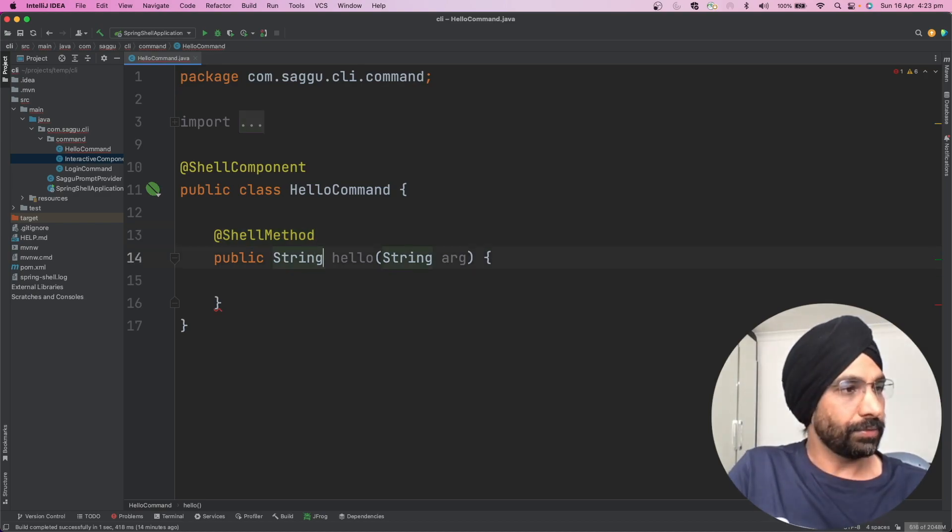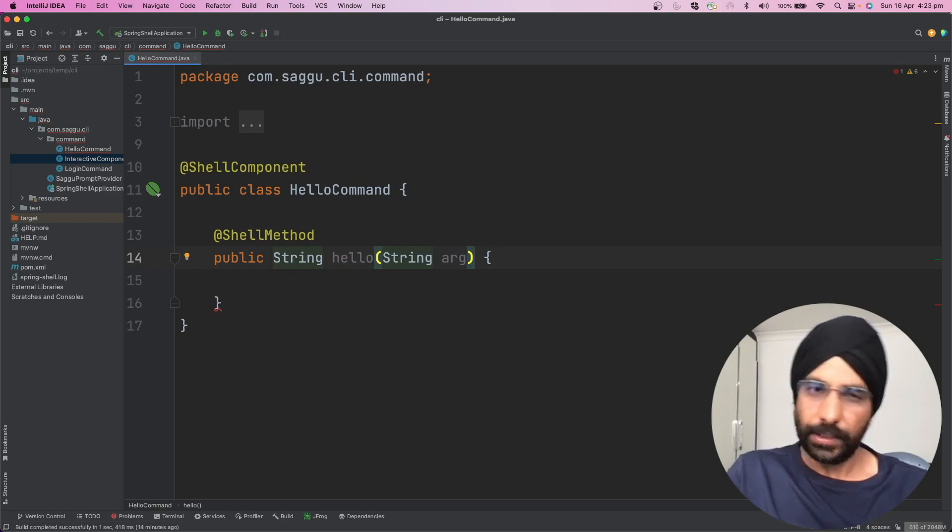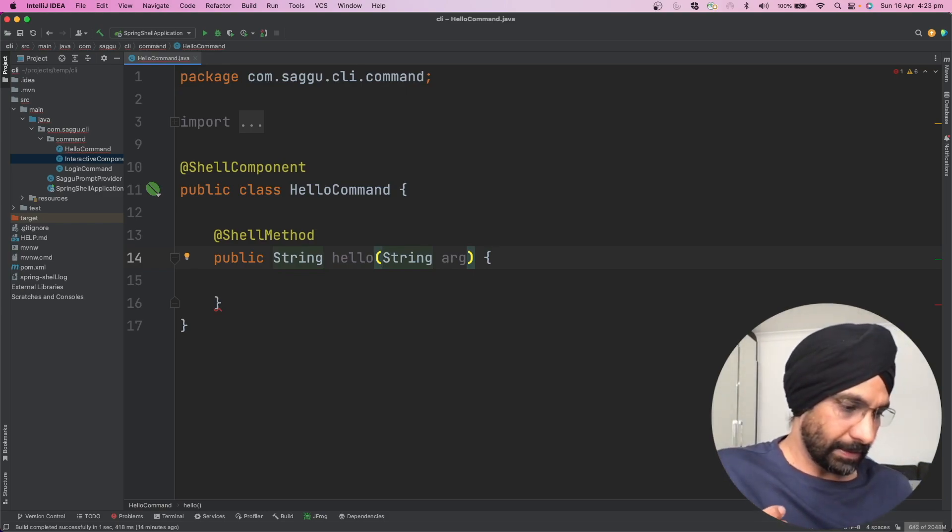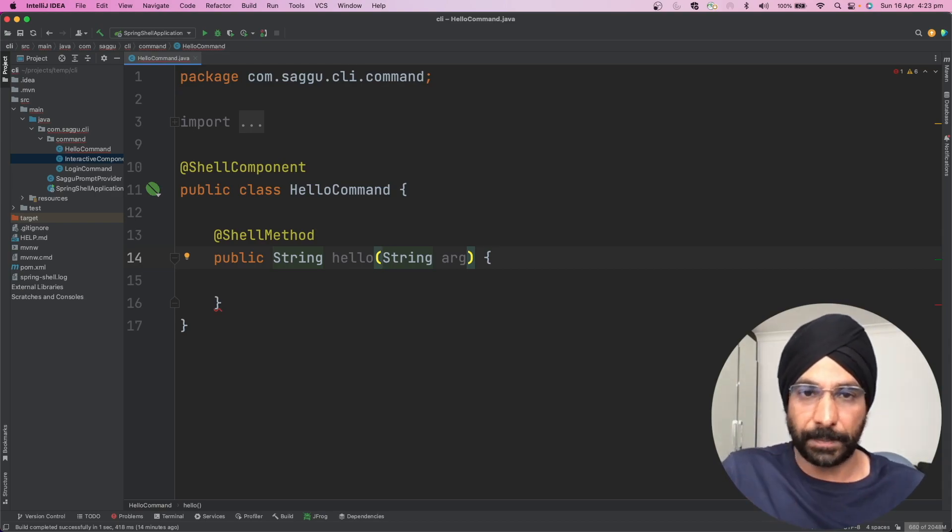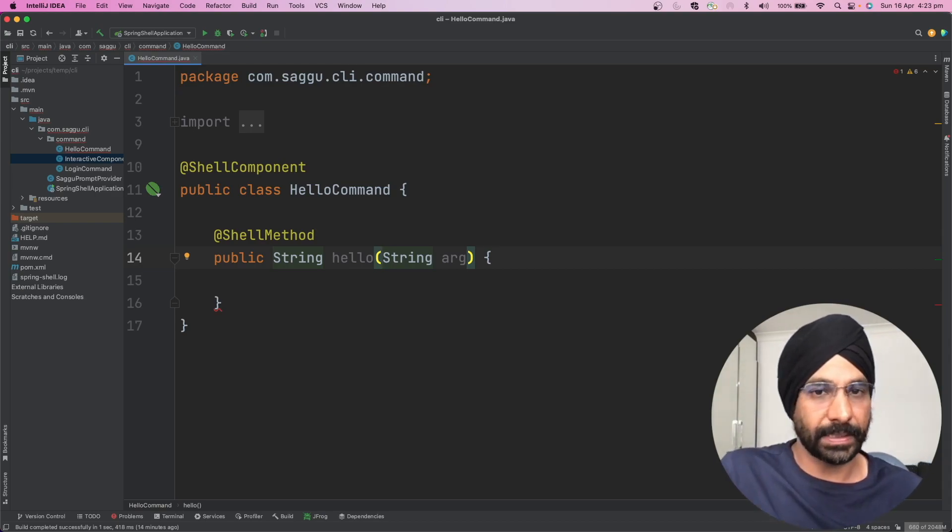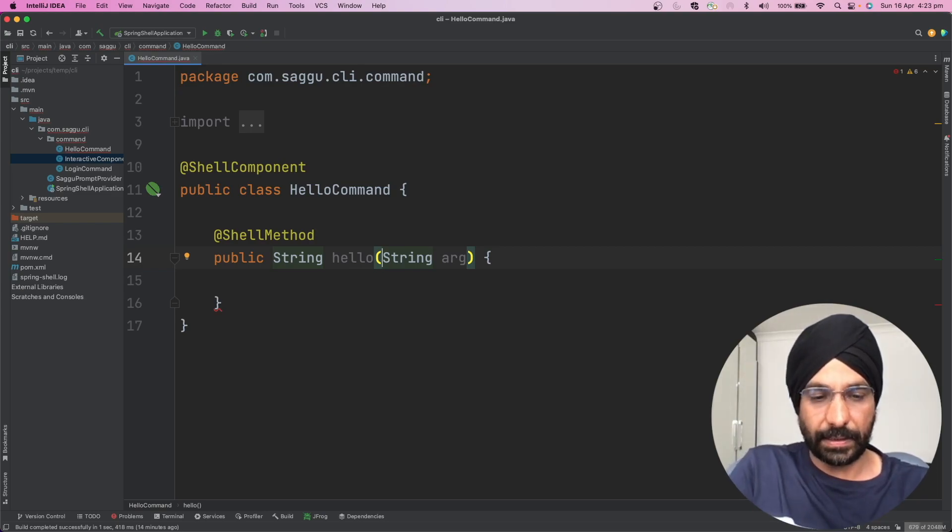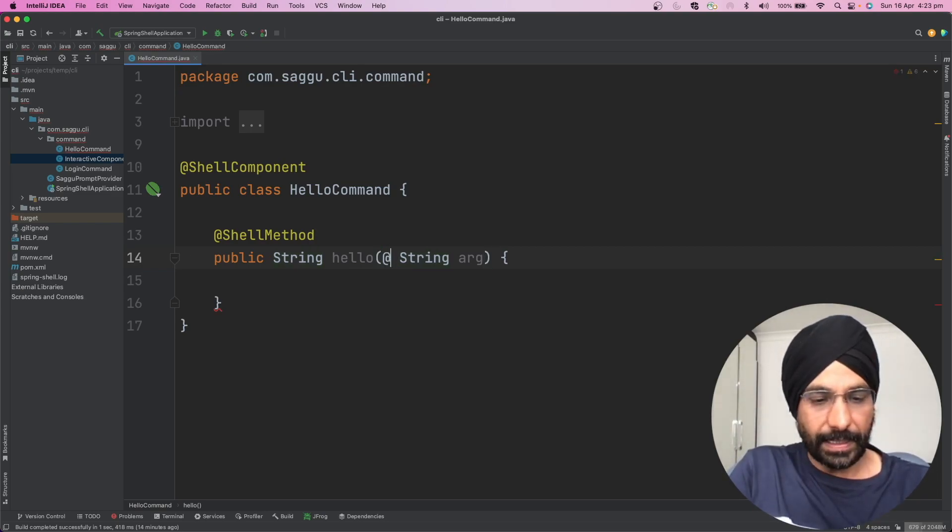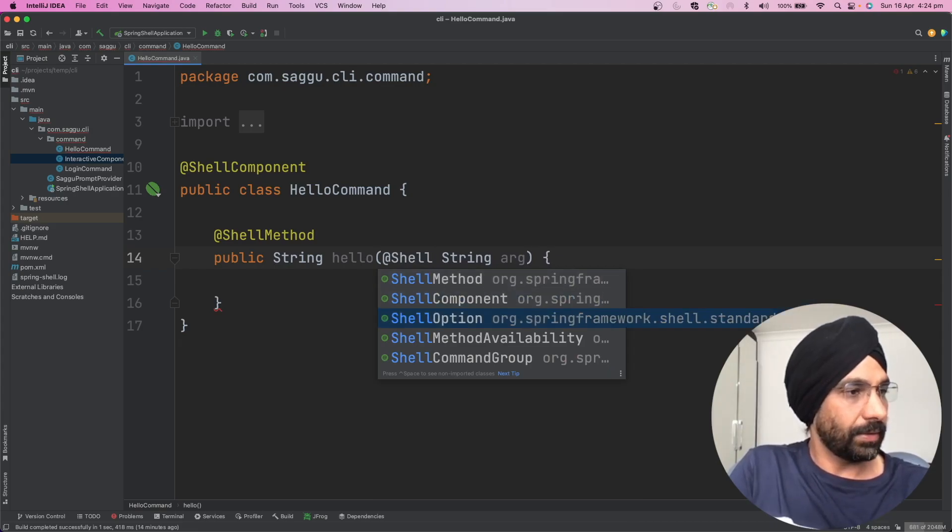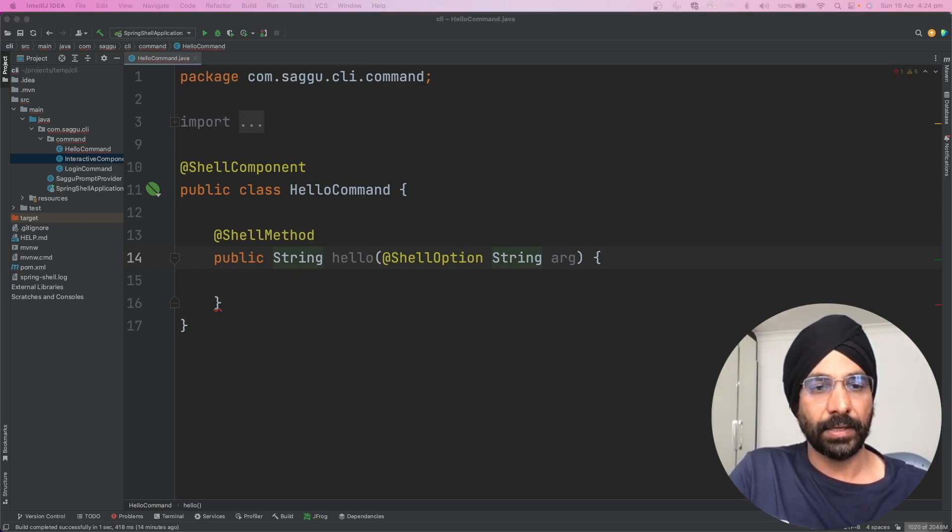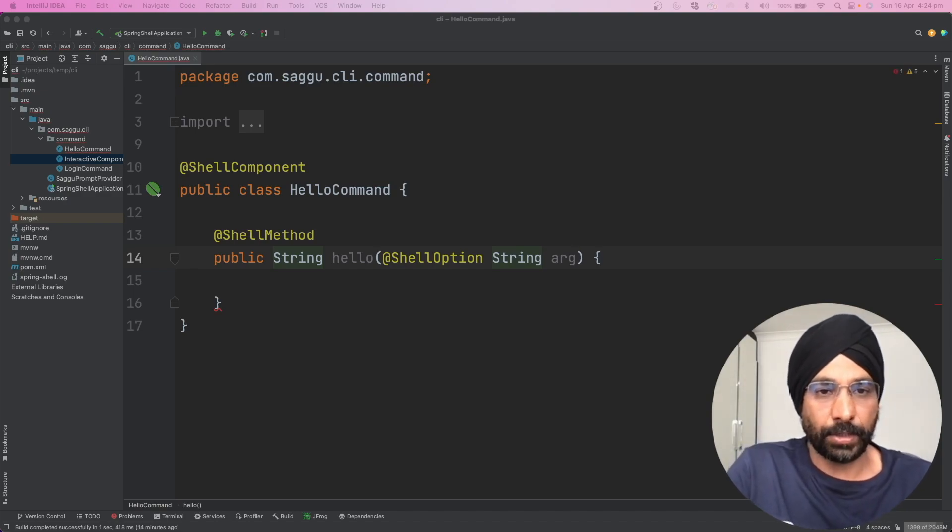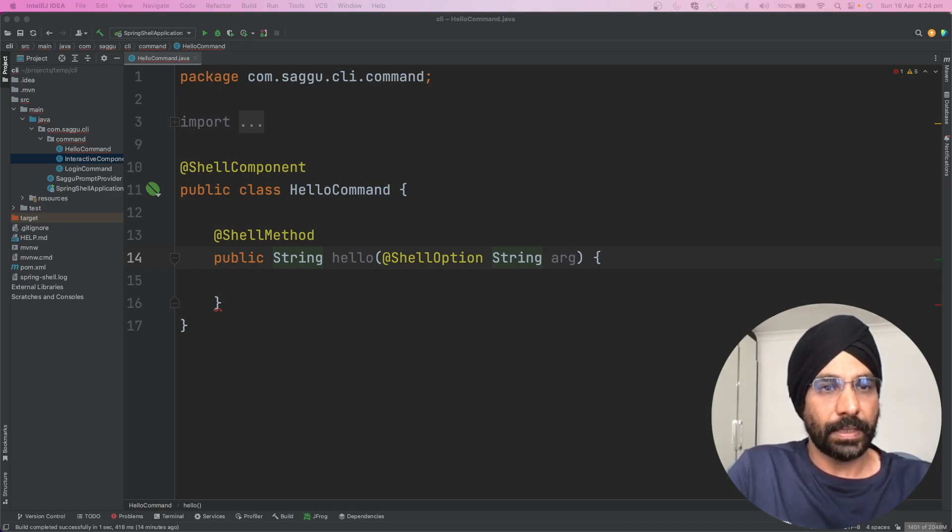If you remember when we write rest controller, you have to specify path param or path arguments. In a similar fashion over here, I will be doing @ShellOption. I have simply said this is a shell option, so automatically this particular argument which I'm passing can be consumed.